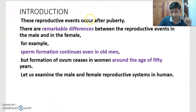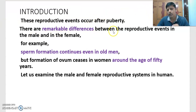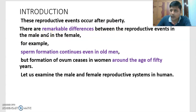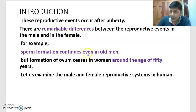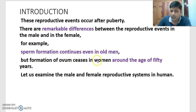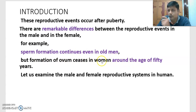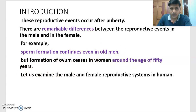These reproductive events occur after puberty. There are remarkable differences between the reproductive events in males and females. For example, sperm formation continues even in old men. But formation of ovum ceases in women around the age of 50. Those are the differences between males and females in terms of formation of gametes.